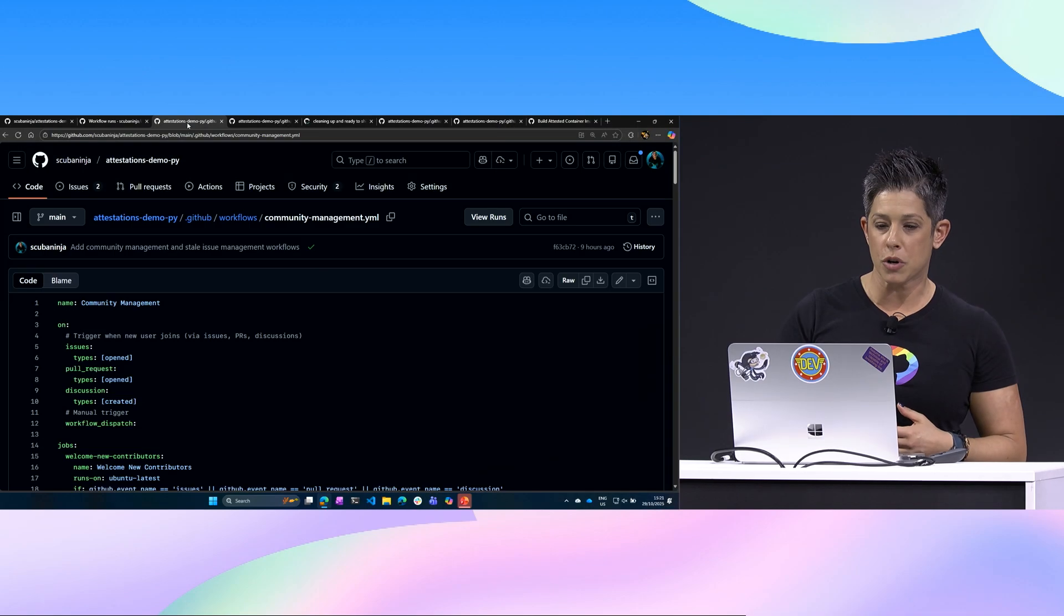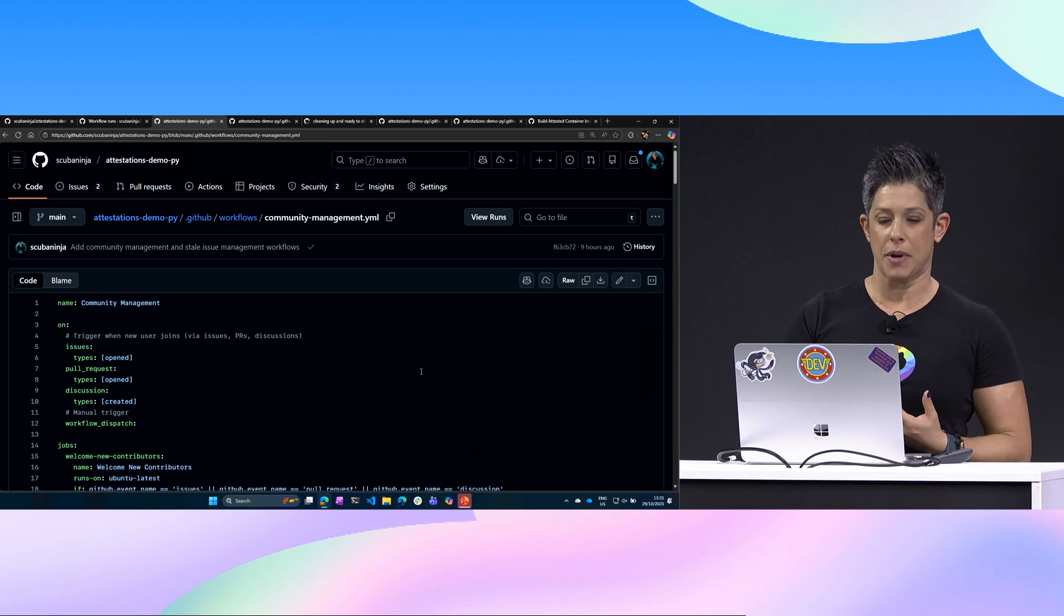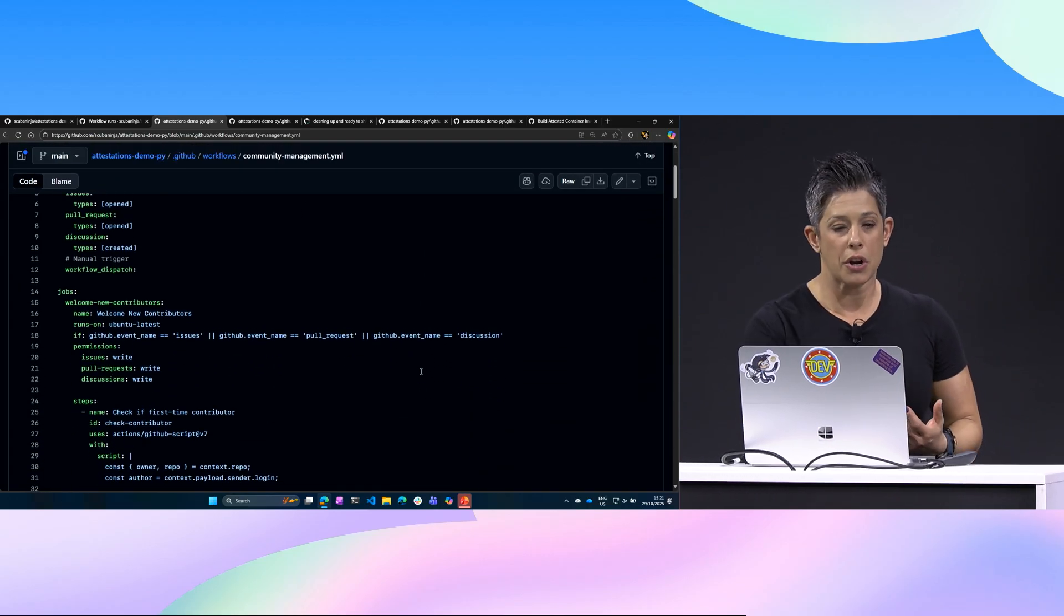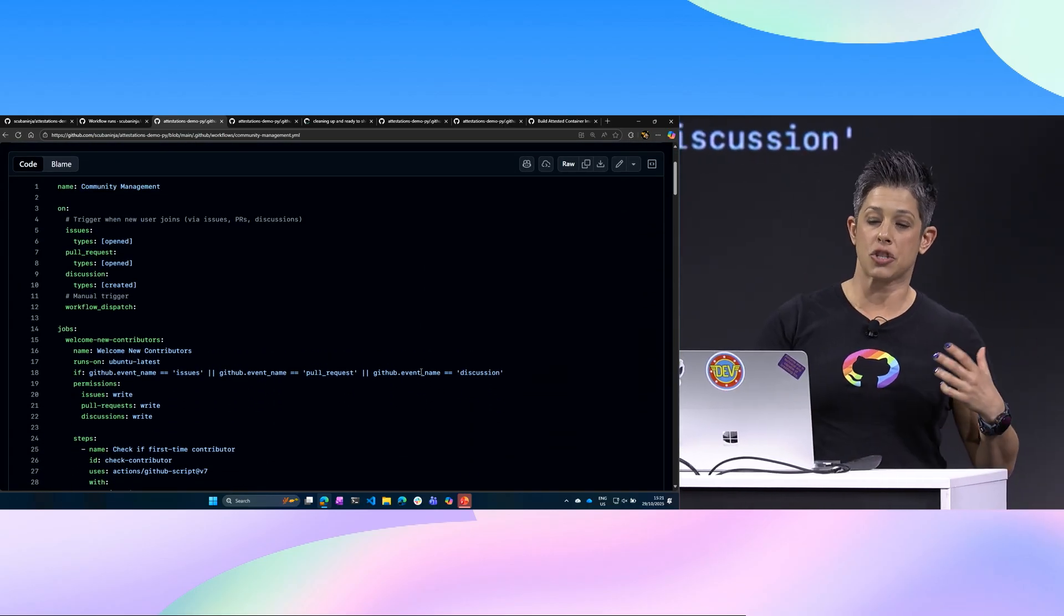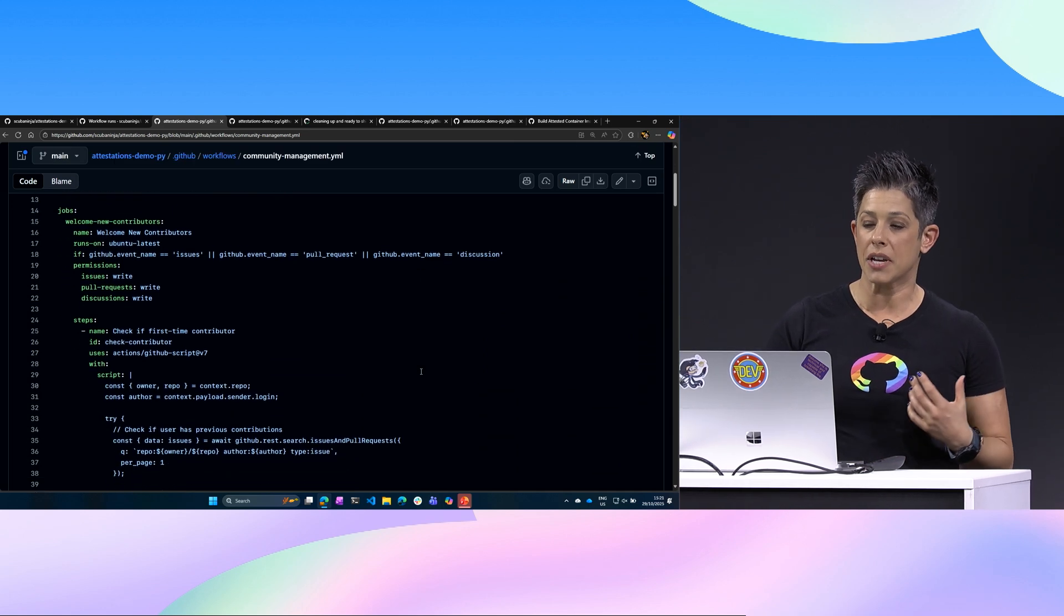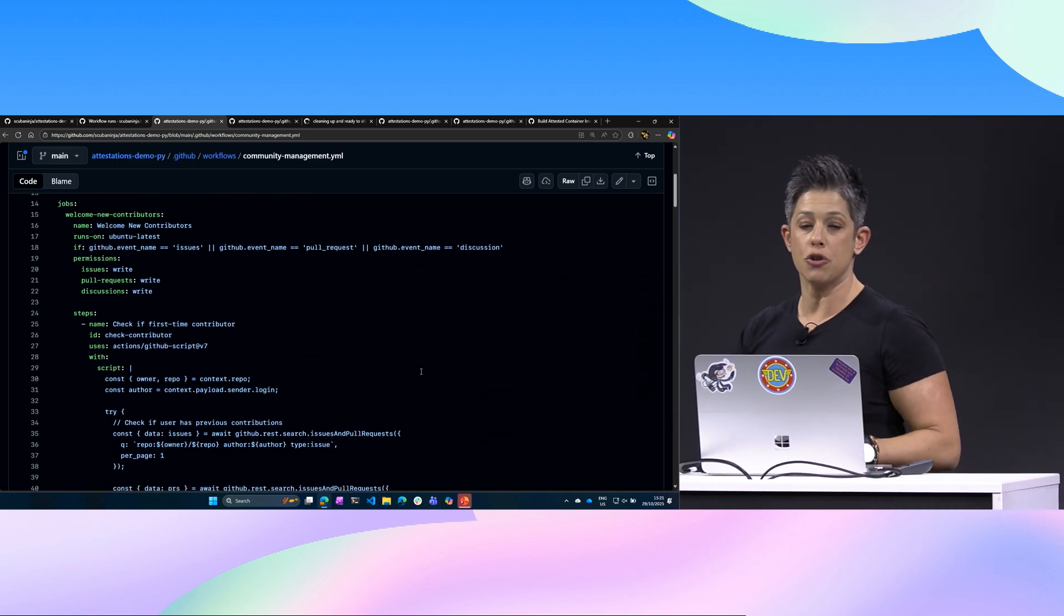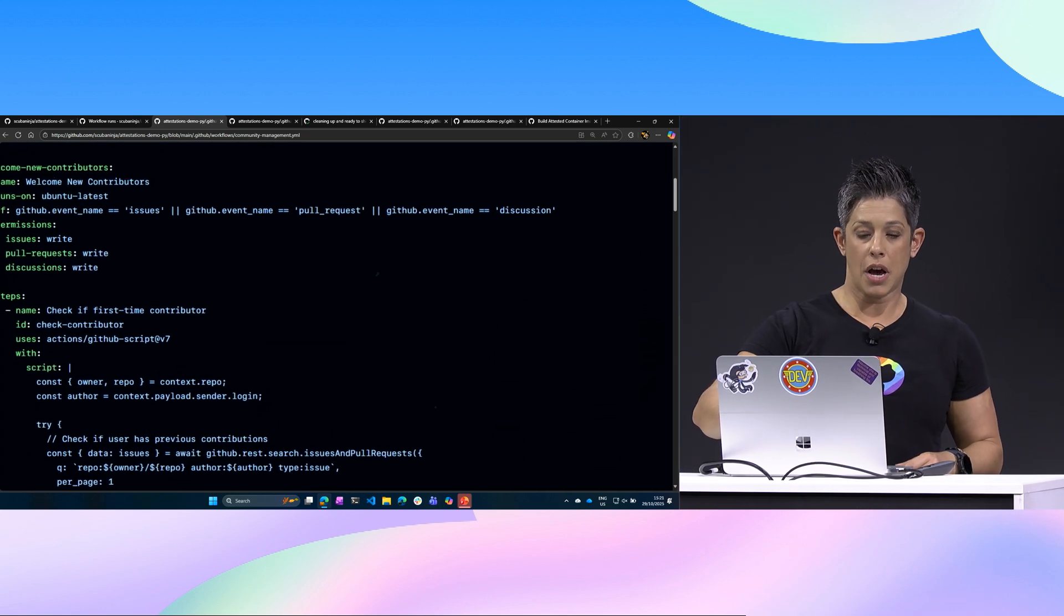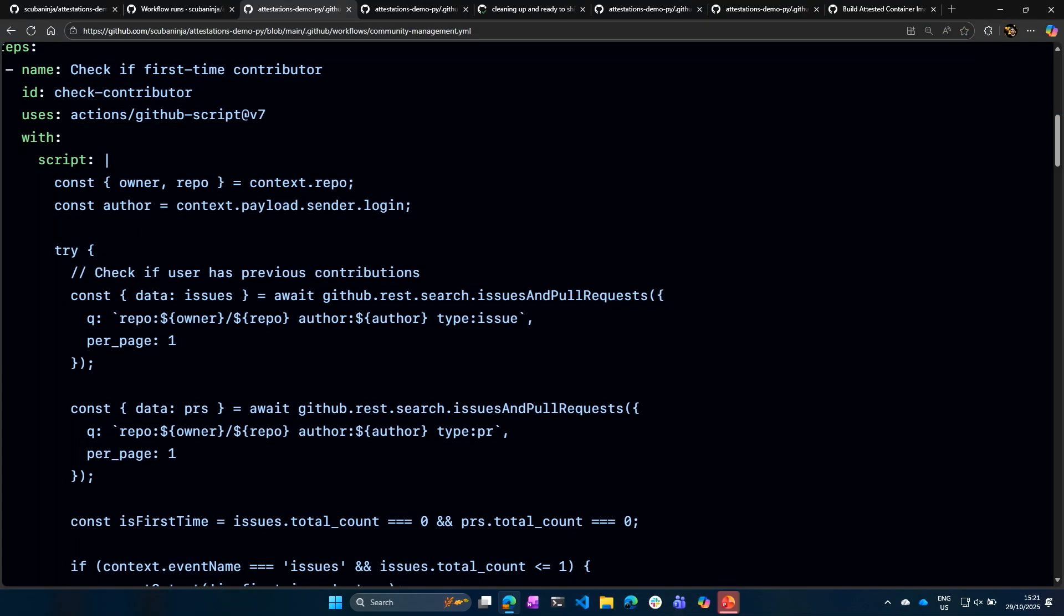So in this repository, I have a workflow that's going to run as you all join as contributors. I have quite a few workflows, but the first one I want to show you is called community management. This is one that I've built where it goes anytime it's created on a new pull request or a new issue or someone coming in. It's welcoming you as a new contributor to my environment. So not only is it going to welcome you, it's going to check, are you a first time contributor? Are you opening that pull request?